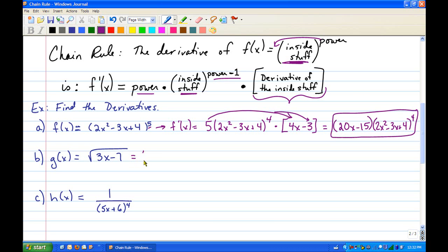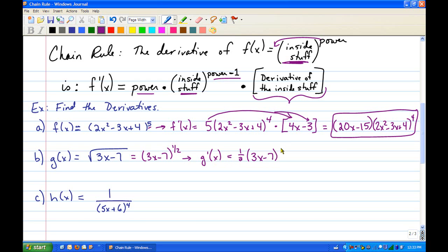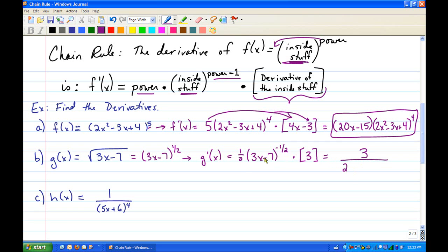For the next one, rewrite the problem first as (3x - 7)^(1/2). Then take the derivative: bring the power in front — 1/2 — rewrite the inside without changing it, decrease the power by 1 (1/2 - 1 = -1/2), then multiply by the derivative of the inside, which is 3. Rewriting, the 2 from the 1/2 stays in the denominator, and (3x - 7)^(-1/2) moves to the bottom as √(3x - 7), giving 3 over 2√(3x - 7).